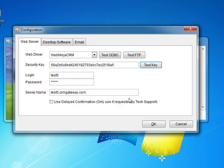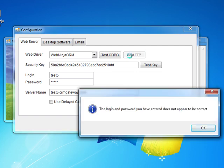The next thing that you need to test is your ODBC connection and your FTP connection. To test the FTP connection click on the test FTP button. In our case we have entered the incorrect password for our FTP connection, so we need to double check our email from WebNinja.